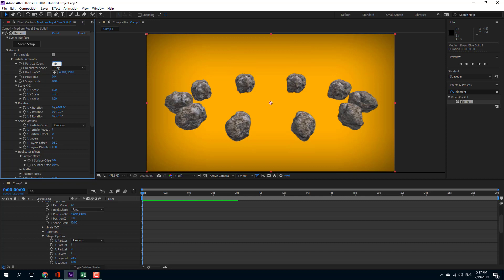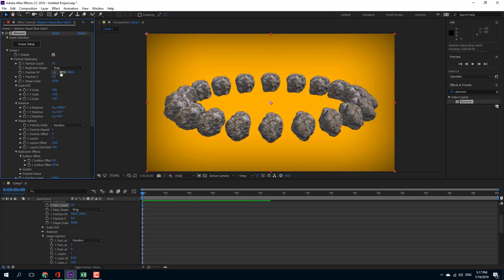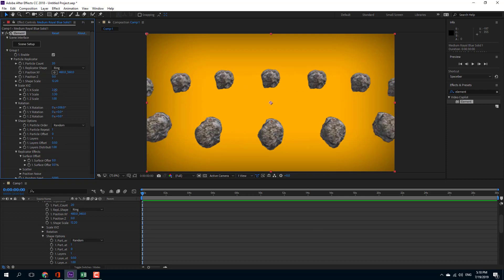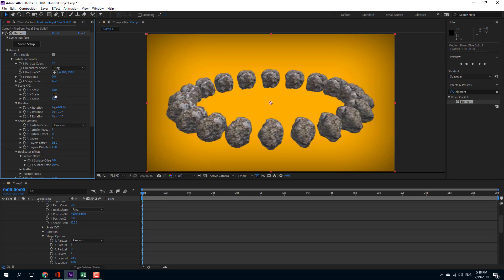There are 10 shapes right now. I can set it to 20 and you can see that 20 shapes appear in the shape of a ring. This is the particle count, position, and so forth. You can also increase and decrease the shape scale and work with the shape XYZ values.